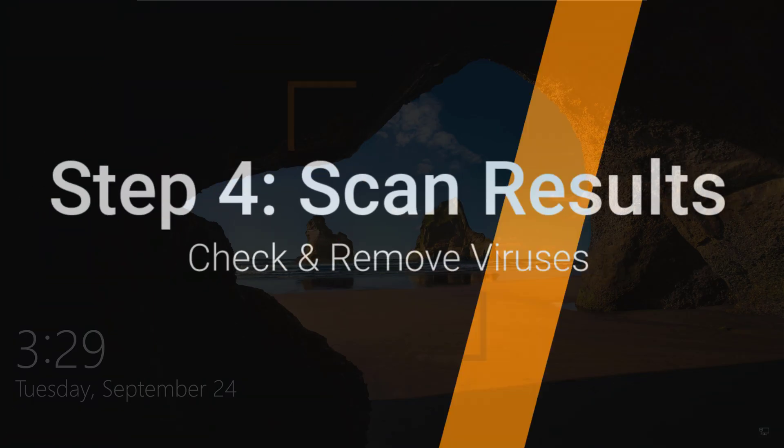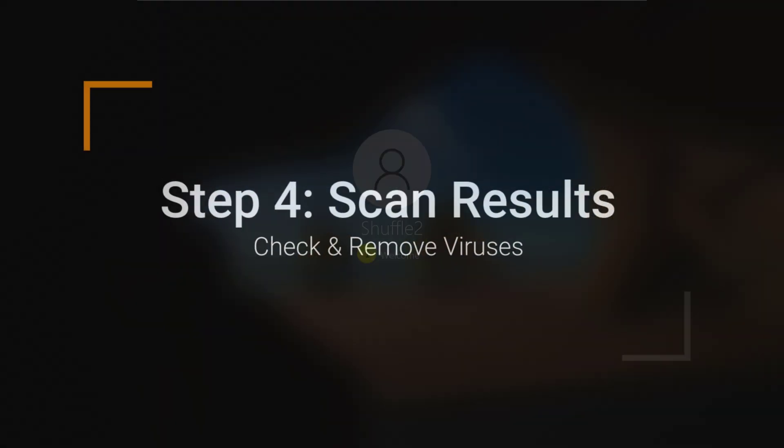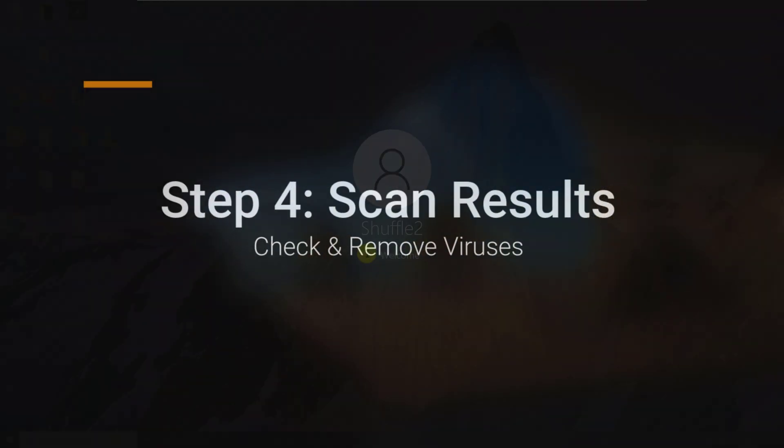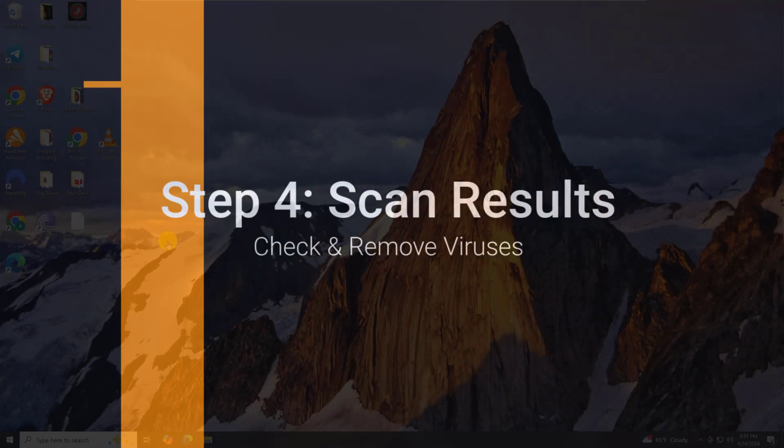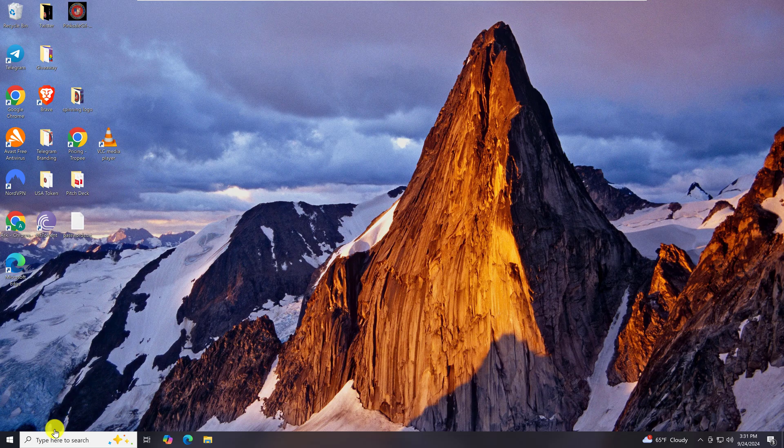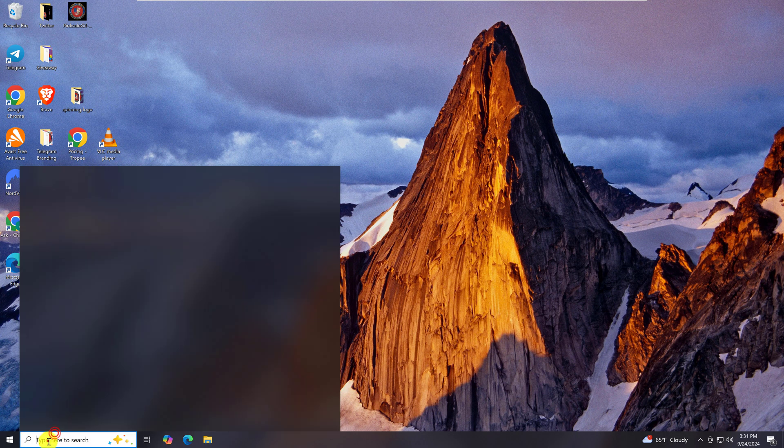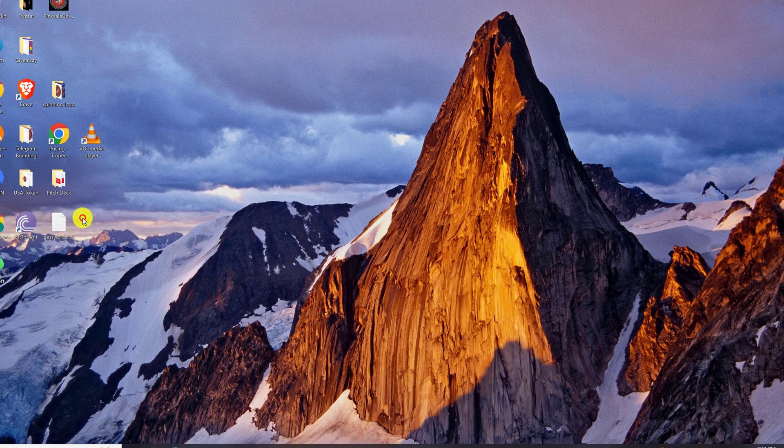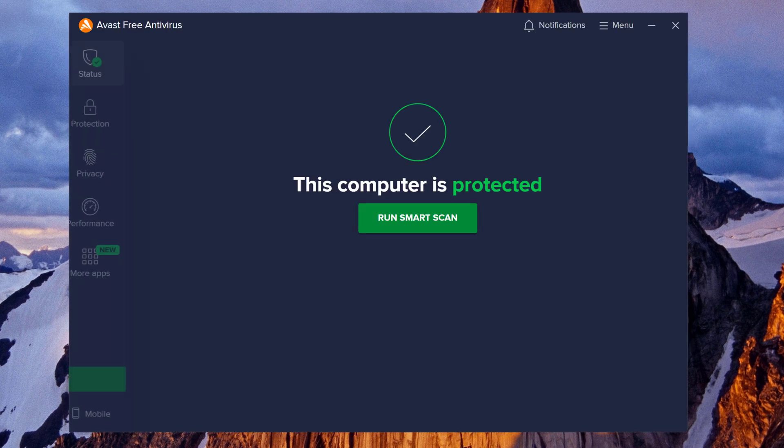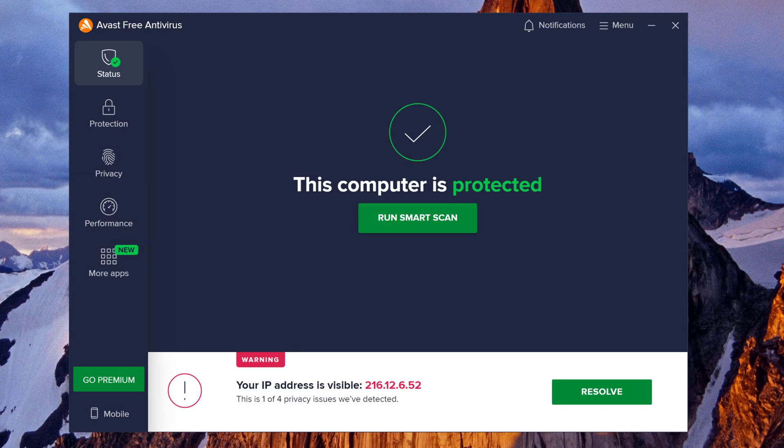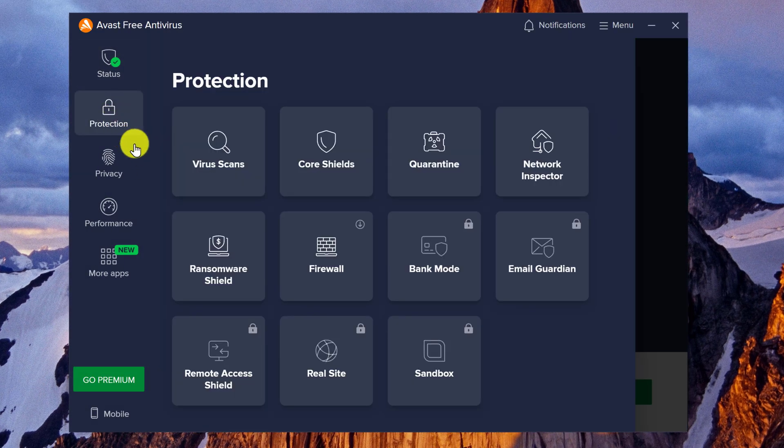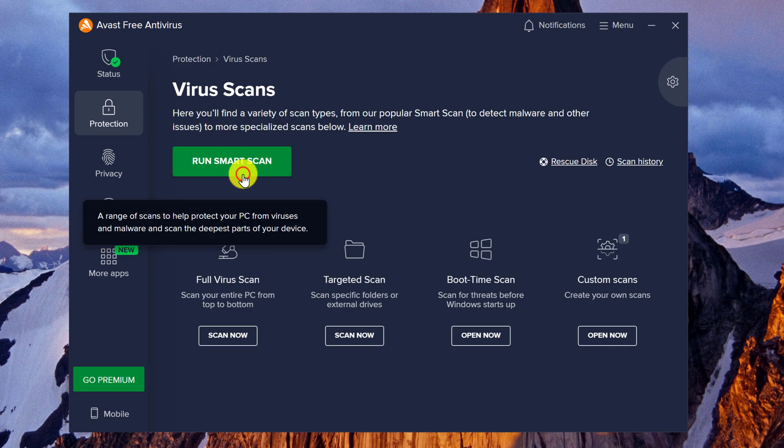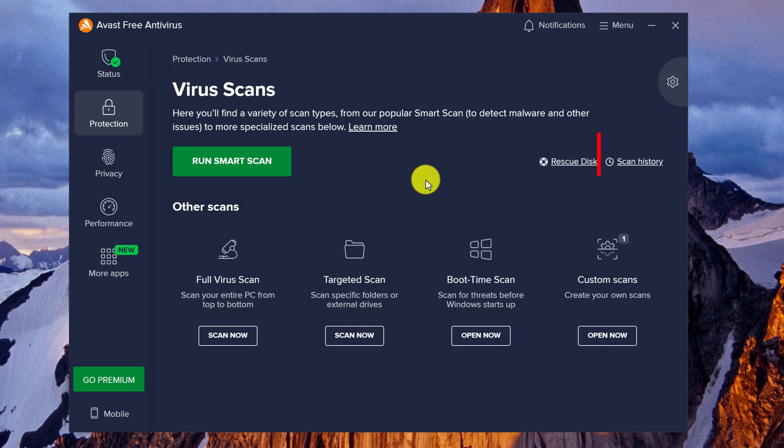And now the scan is finished. We'll log back in and then let's open up Avast Free Antivirus again. I just want to show how to see viruses that were found and if they have been removed. So you're going to go to Protection and then click on Virus Scans. Then look all the way to the right towards the top. It should say Scan History. You want to click on that link.